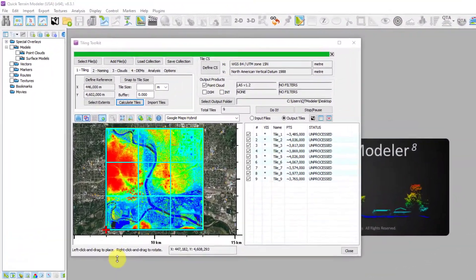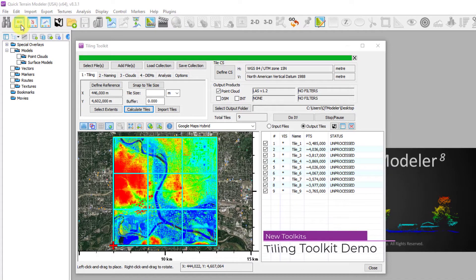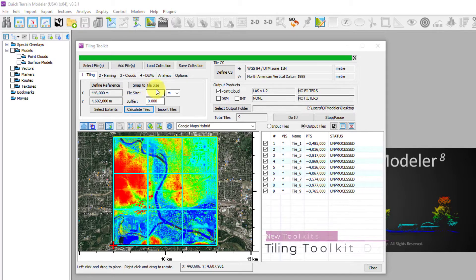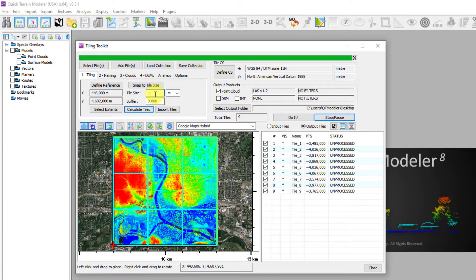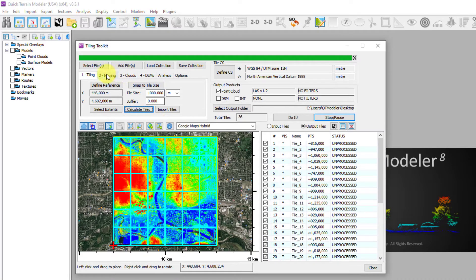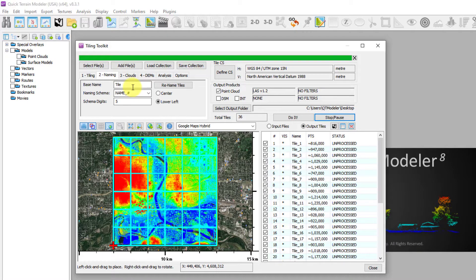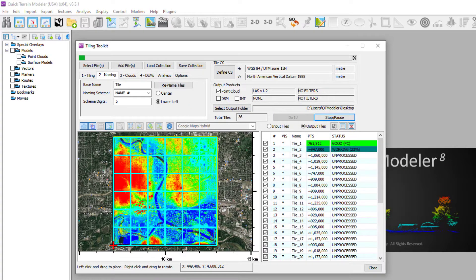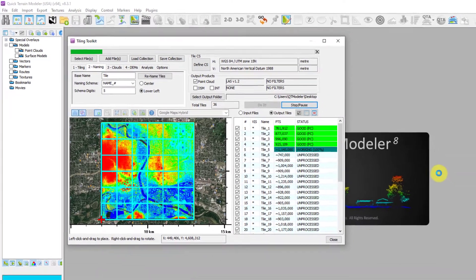Here's the Tiling toolkit in action. Open the Tiling toolkit from the button or from the Import menu. Select files to load into the previewer, choose a tile size — here I'll choose 1000 meters — and calculate tiles. Choose a naming scheme, an output folder, and a file format, then click Do It. The files begin processing and Quick Terrain Modeler will work its way down the list until completed.